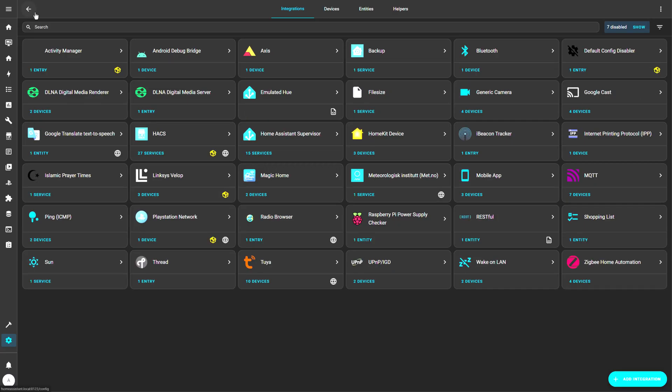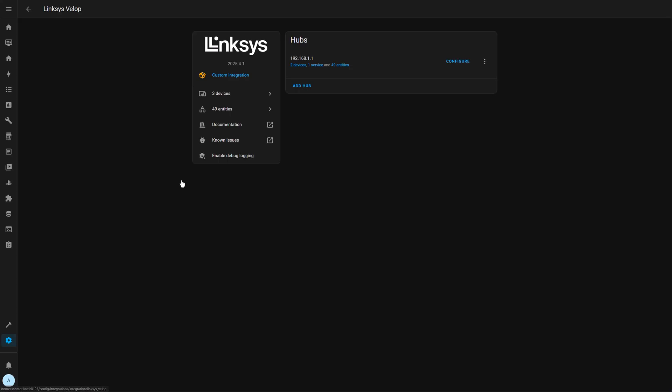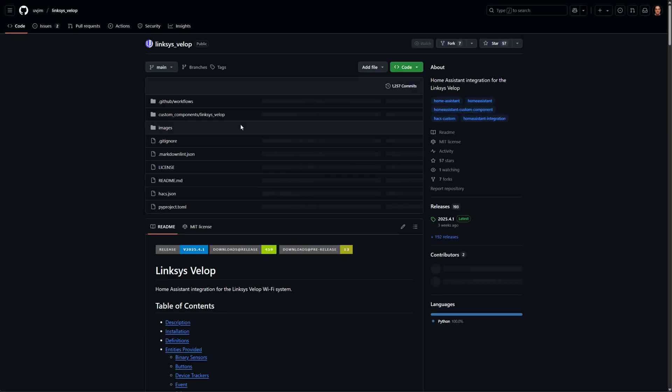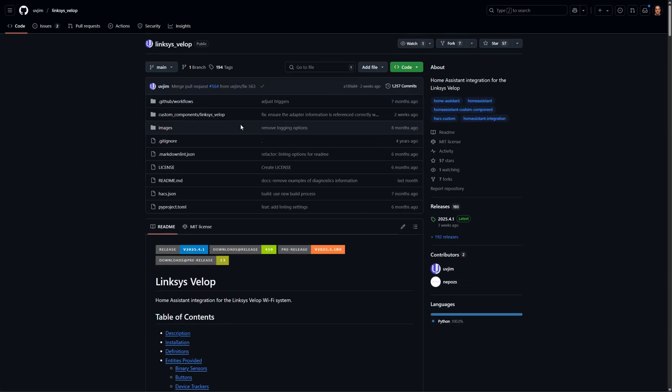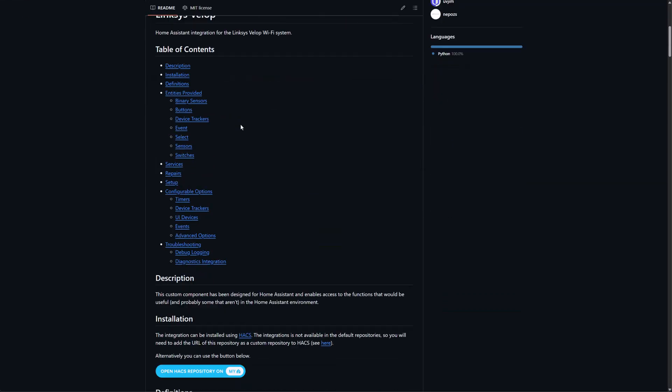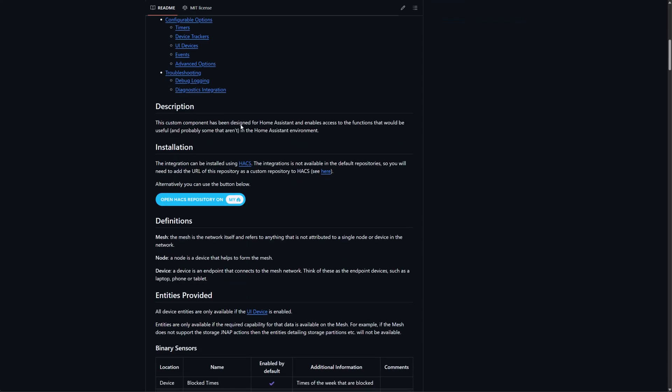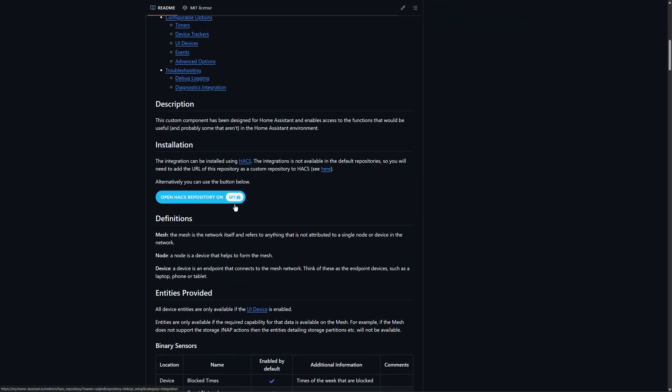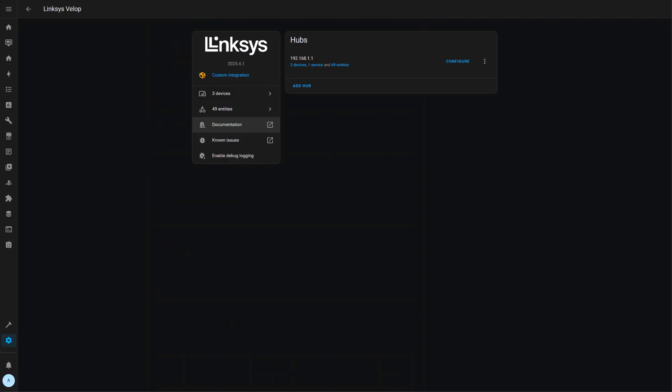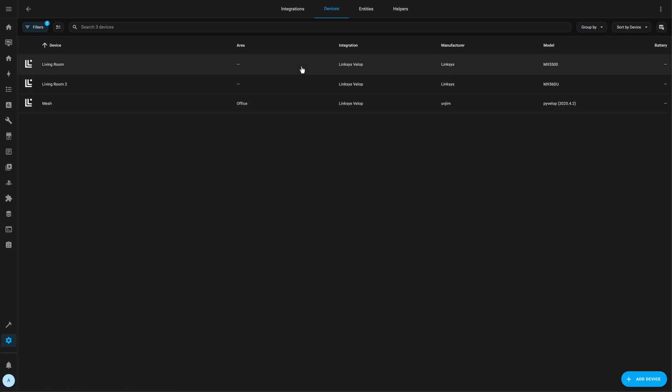The second one I want to talk about is Linksys Velop. This is a custom integration. This is, of course, my own Wi-Fi mesh system, and yours can be anything really for that matter, provided you have an integration for the vendor. But the concept remains the same.